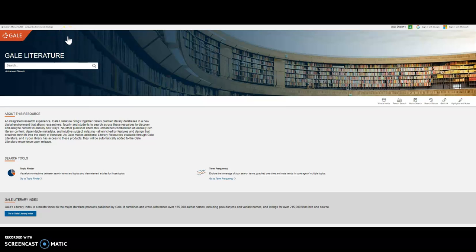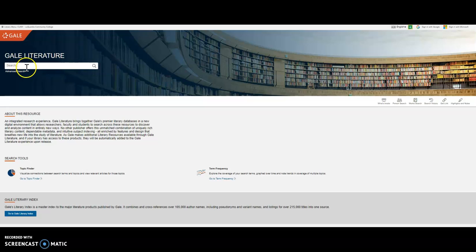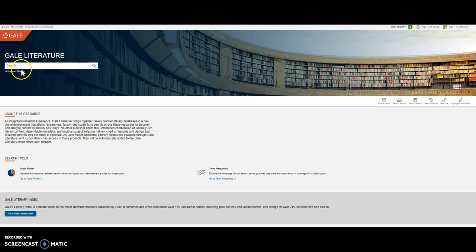On the Gale Literature database main page, you can search using the single search box on the left side, or you can use the advanced search if you want to search for a specific work or author. But it works pretty well if you search for a specific work in the single search box.